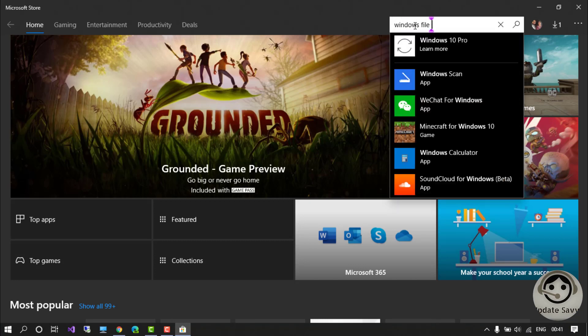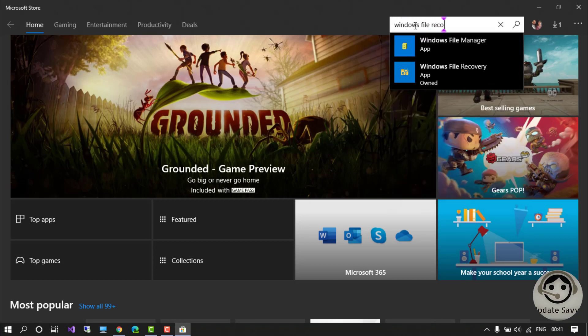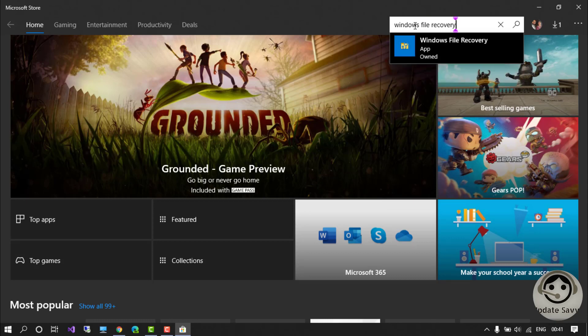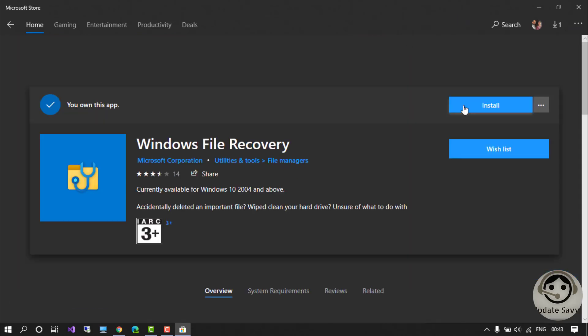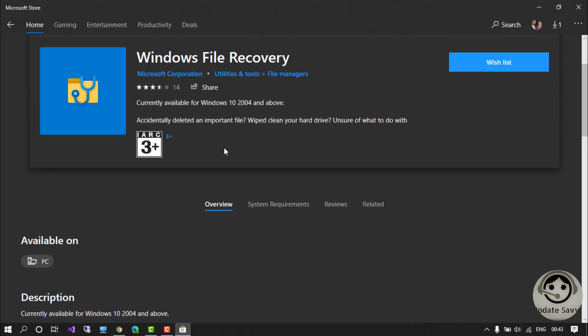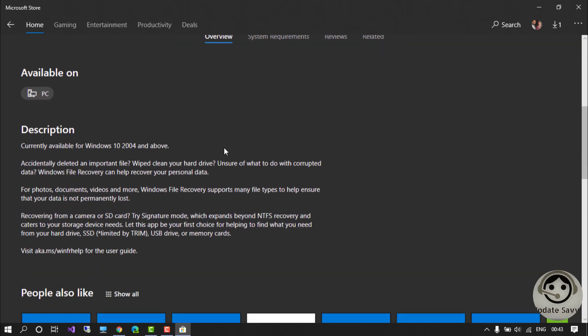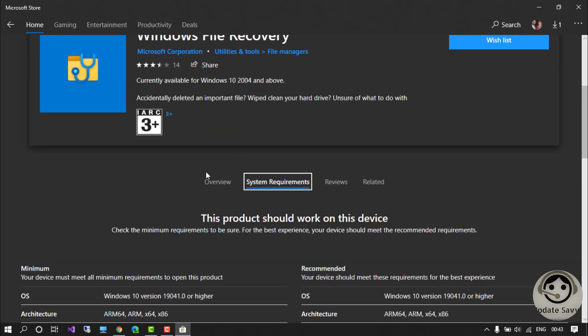This is the Windows File Recovery app. Let's go to the overview and the system requirements before downloading it. If you click on system requirements, your OS needs to be Windows 10 version 19041.0 or higher. I have version 2004, so I meet all the requirements.